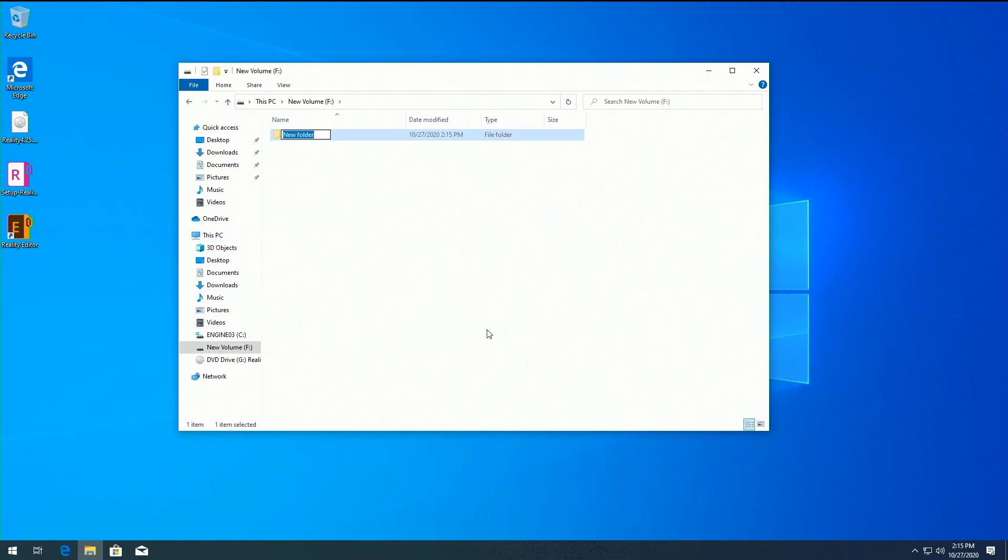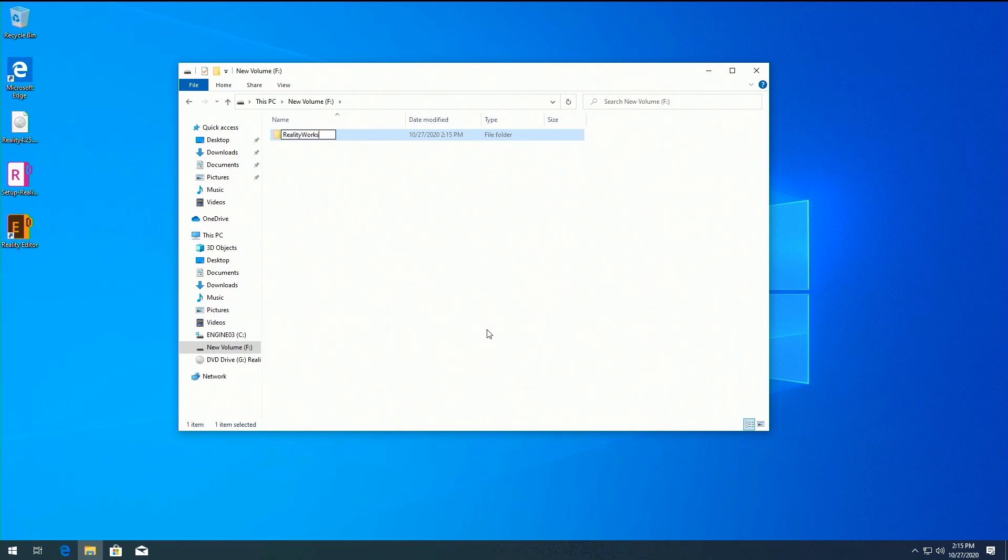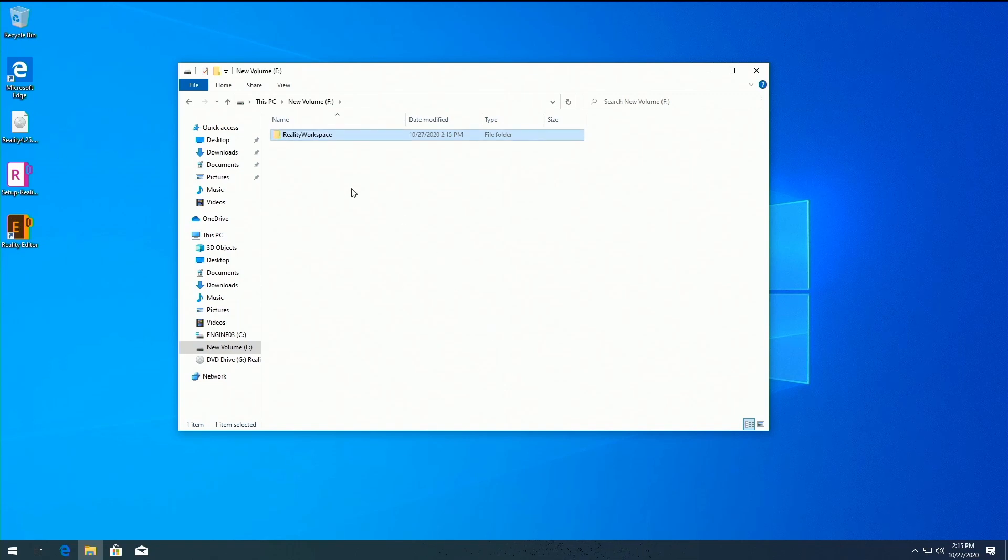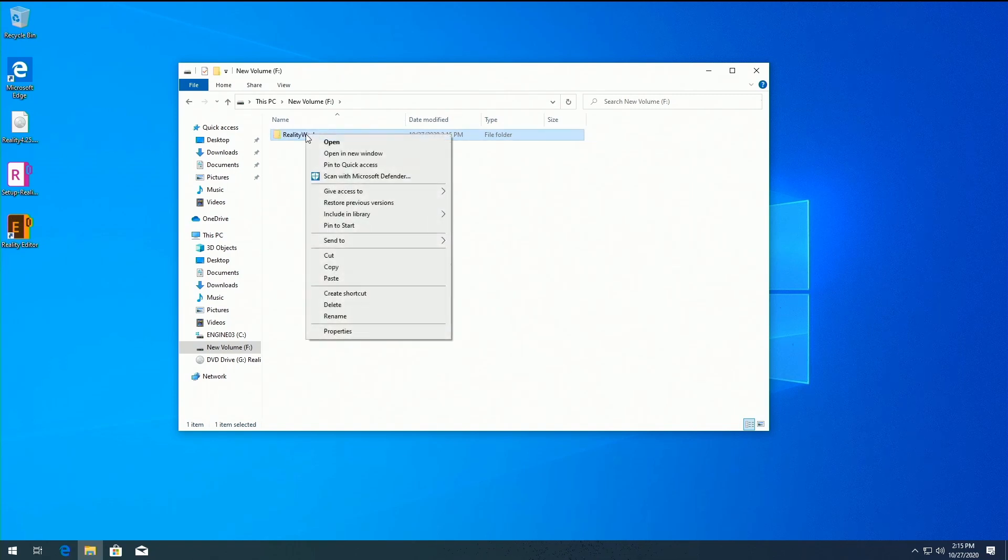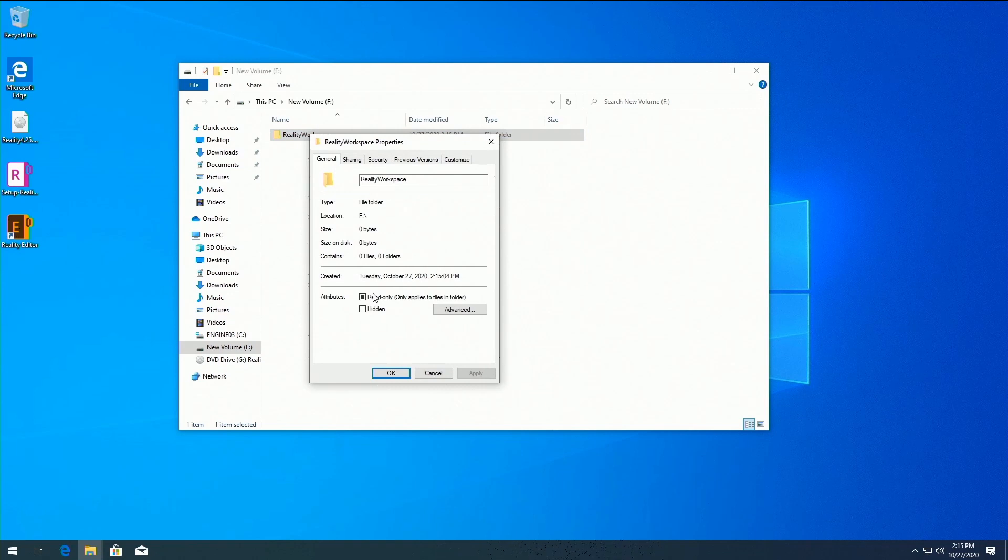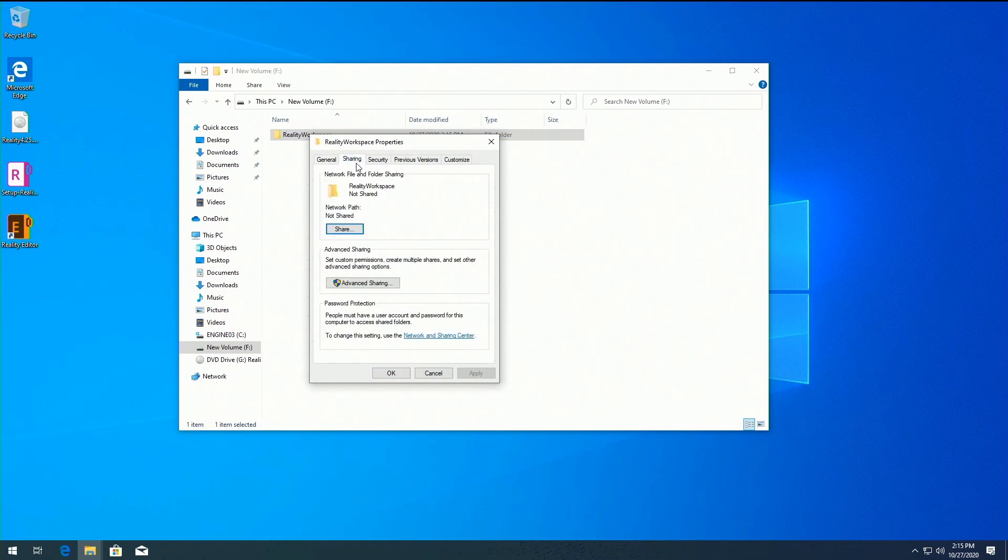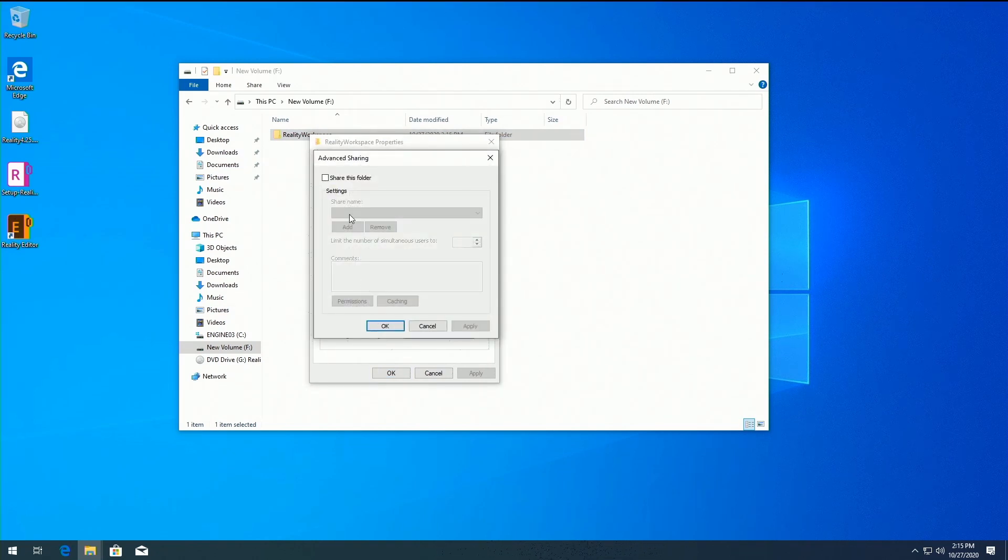Right-click on it and select Properties. From the Sharing tab, click on the Advanced Sharing options and check Share.